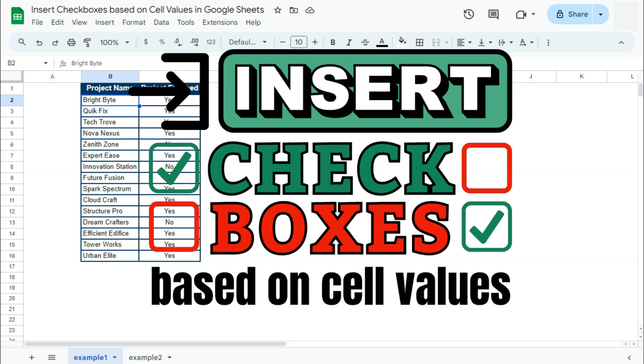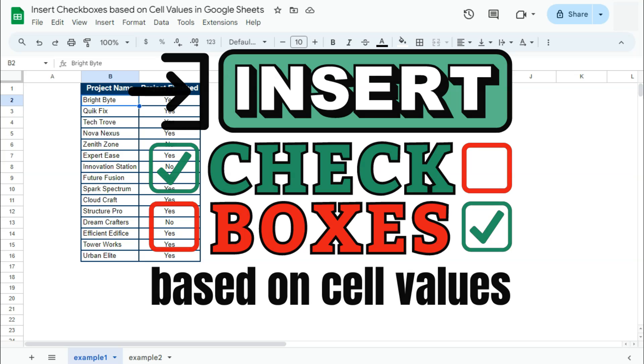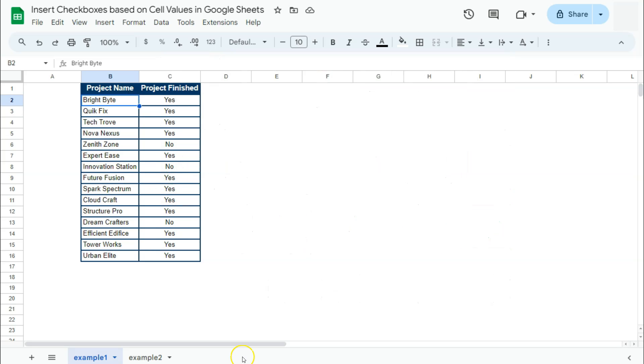In today's video, I'm going to show you how to insert checkboxes based on cell values here in Google Sheets.